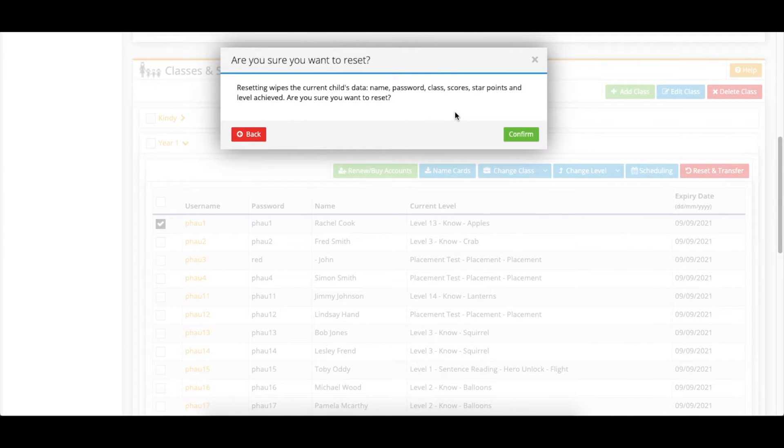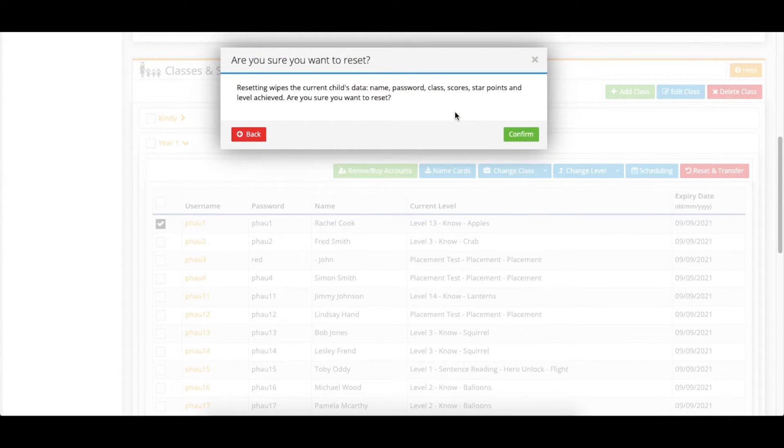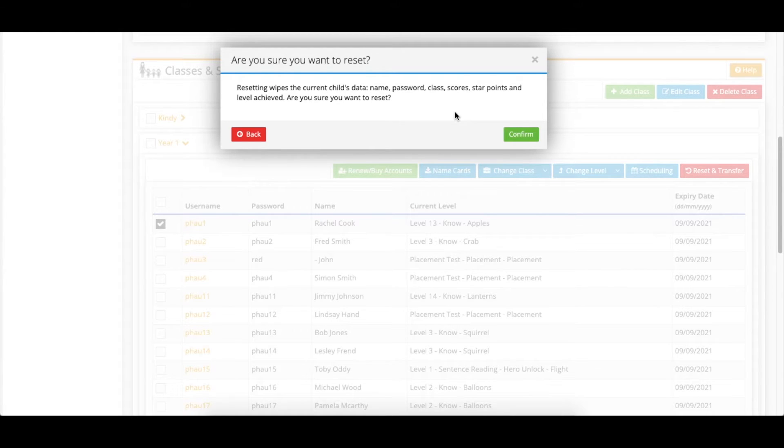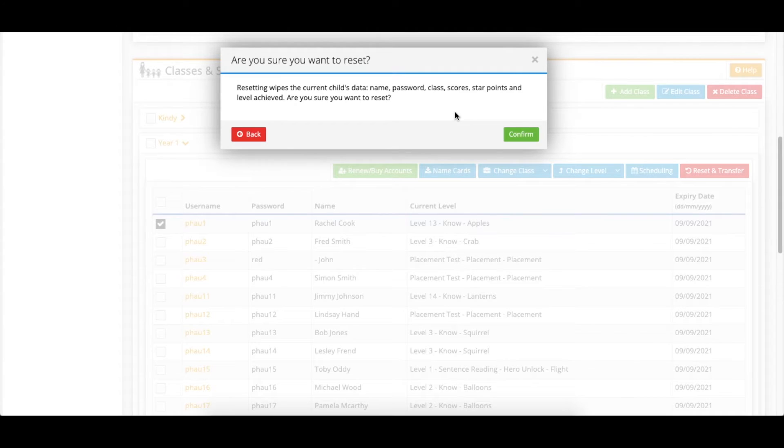There will then be a confirmation message explaining that by resetting the account it wipes out all of the current information of the previous child such as the name, the password, all of their playing history and so forth. So if you're sure you're ready to go ahead and do that just click the green confirm button.